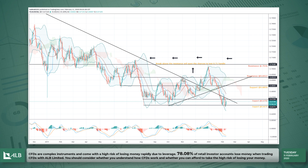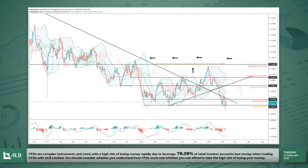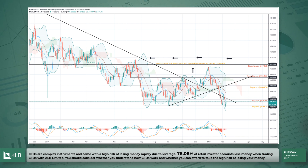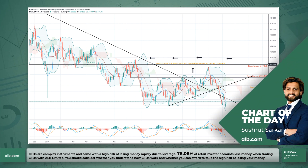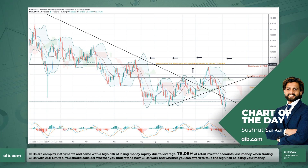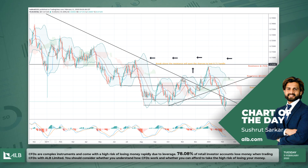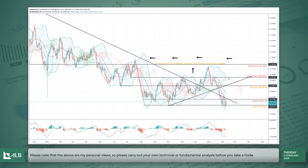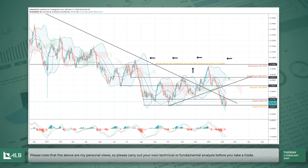The Australian dollar has been trading pretty weak for the past few months. These are the daily time frame, and the coronavirus effect in China is affecting the Australian dollar as well.